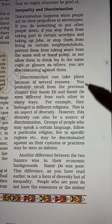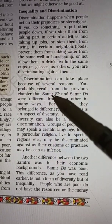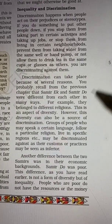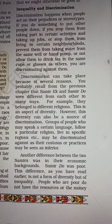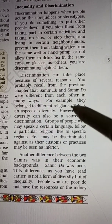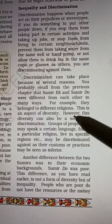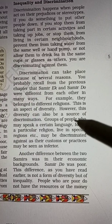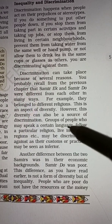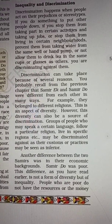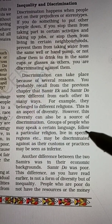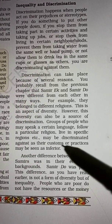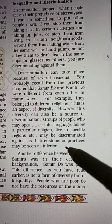Discrimination takes place because of several reasons. You probably recall from the previous chapter that Sameer 1 and Sameer 2 were different from each other in many ways. For example, they belong to different religions — this is an aspect of diversity. However, this diversity can also be a source of discrimination. People who may speak a certain language, follow a particular religion, or live in specific regions may be discriminated against as their customs or practices may be seen as inferior.